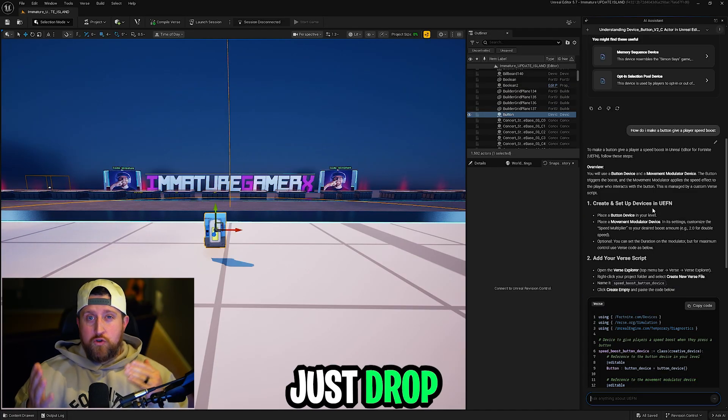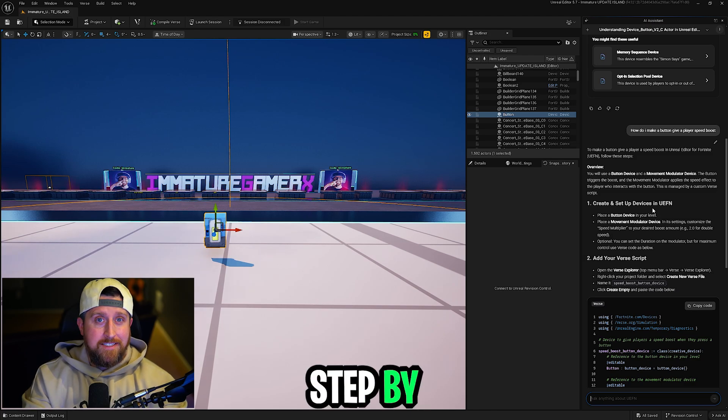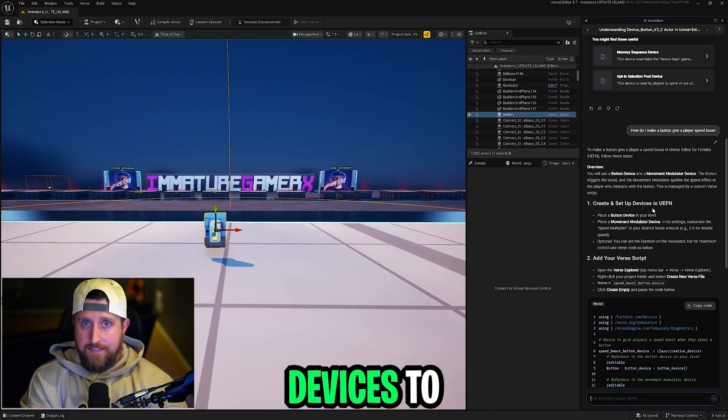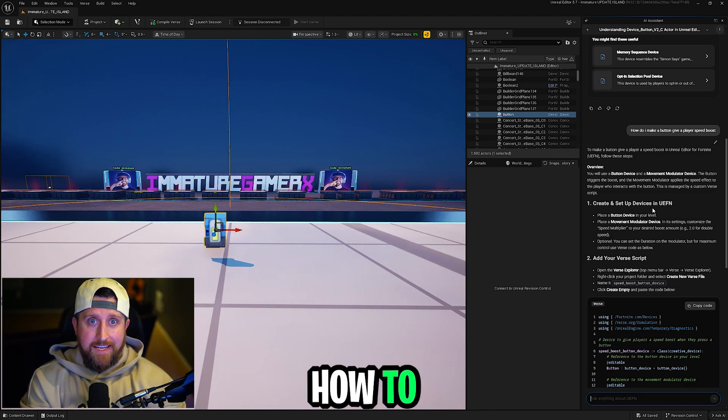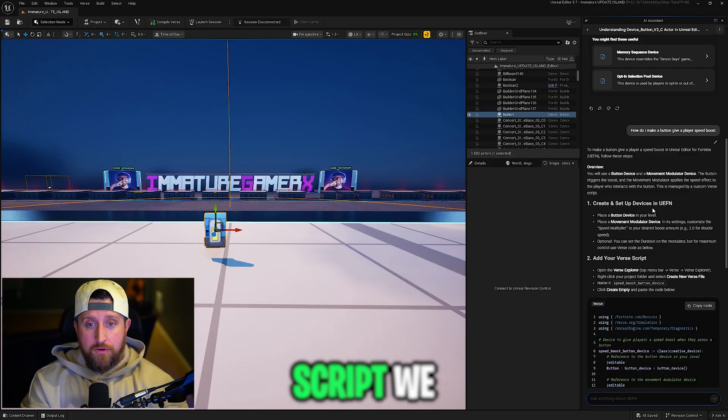It doesn't just drop code. It actually gives us step-by-step instructions, what devices to place, how to connect them, and where to add the verse script.